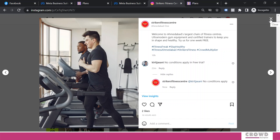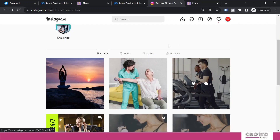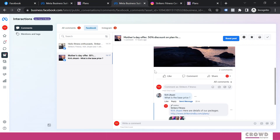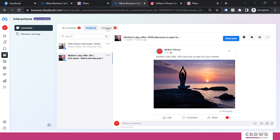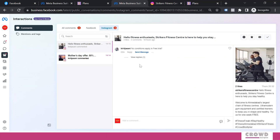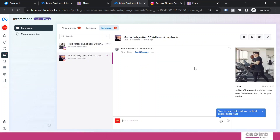Now let's see how we can reply to another comment from the Inbox. We'll go to Instagram. Even though we replied to a comment from our Facebook page, we will be able to see the same in Business Suite. Now we'll go to this other comment where we have not yet replied.